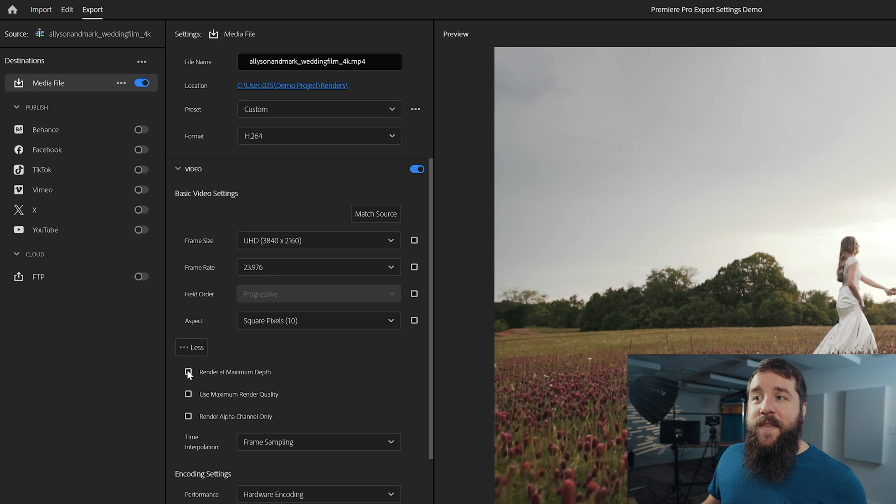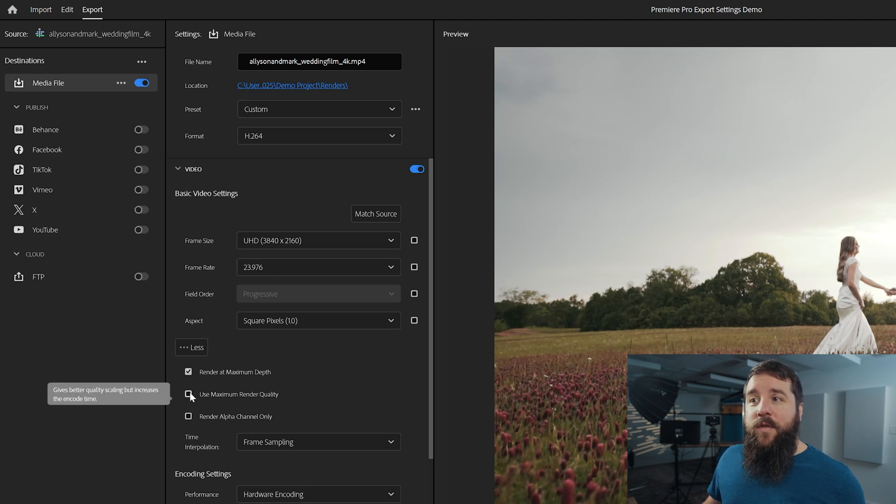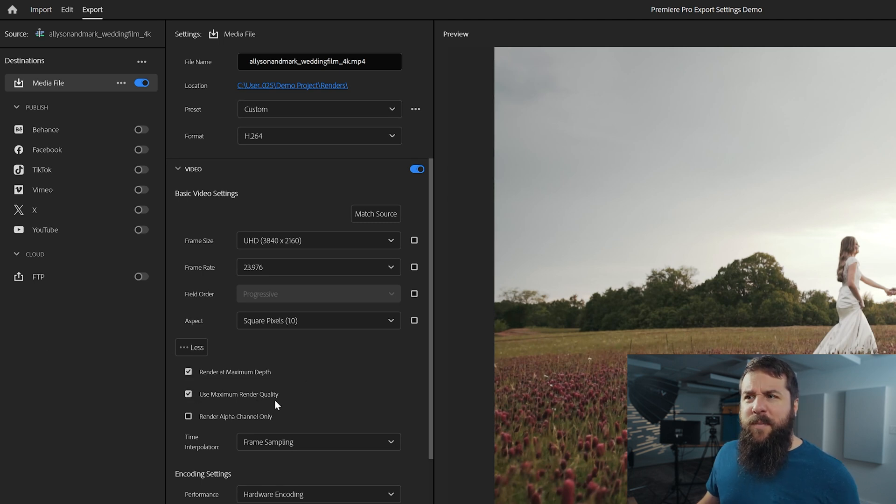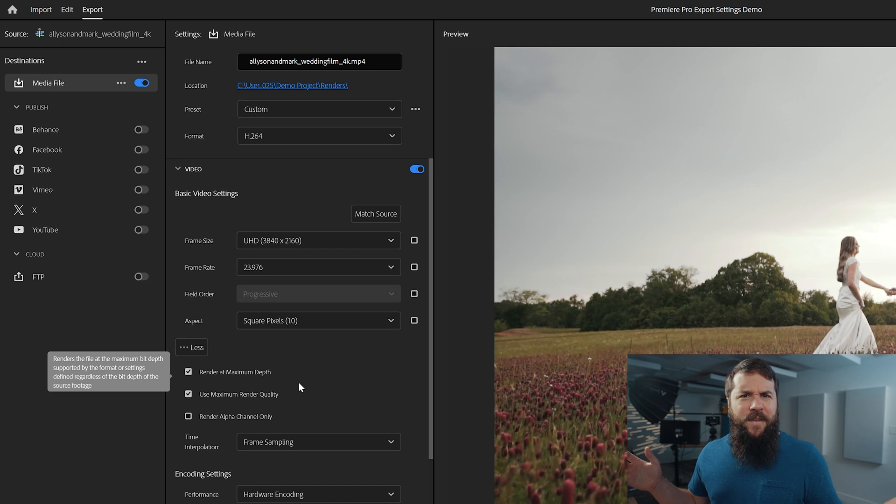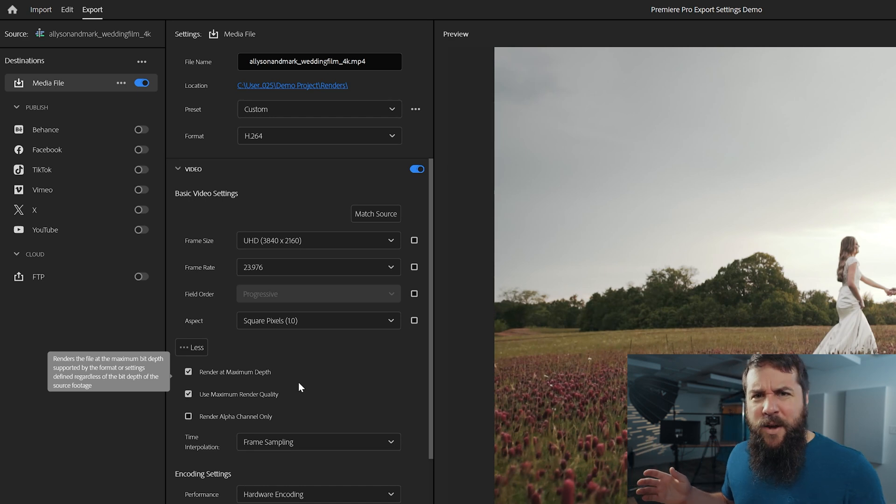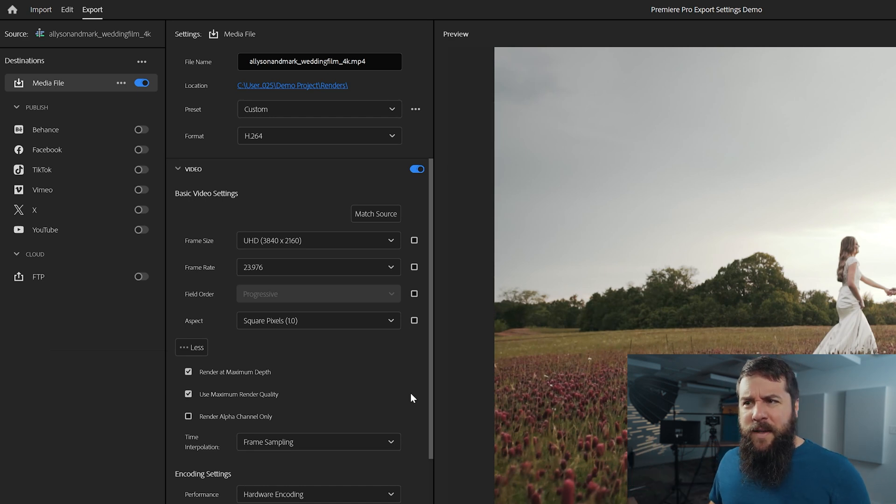Next, make sure that the render at maximum depth and use maximum render quality boxes are checked because yeah, we want the highest quality of video, right? Yeah, you definitely want that. So leave those checked.